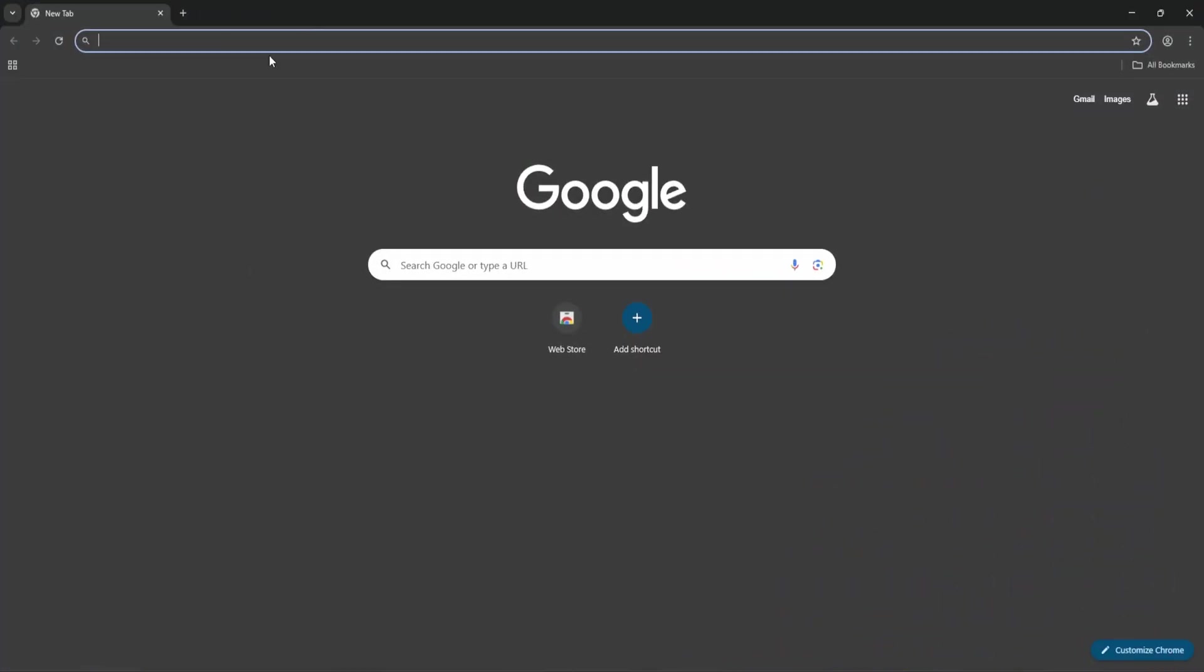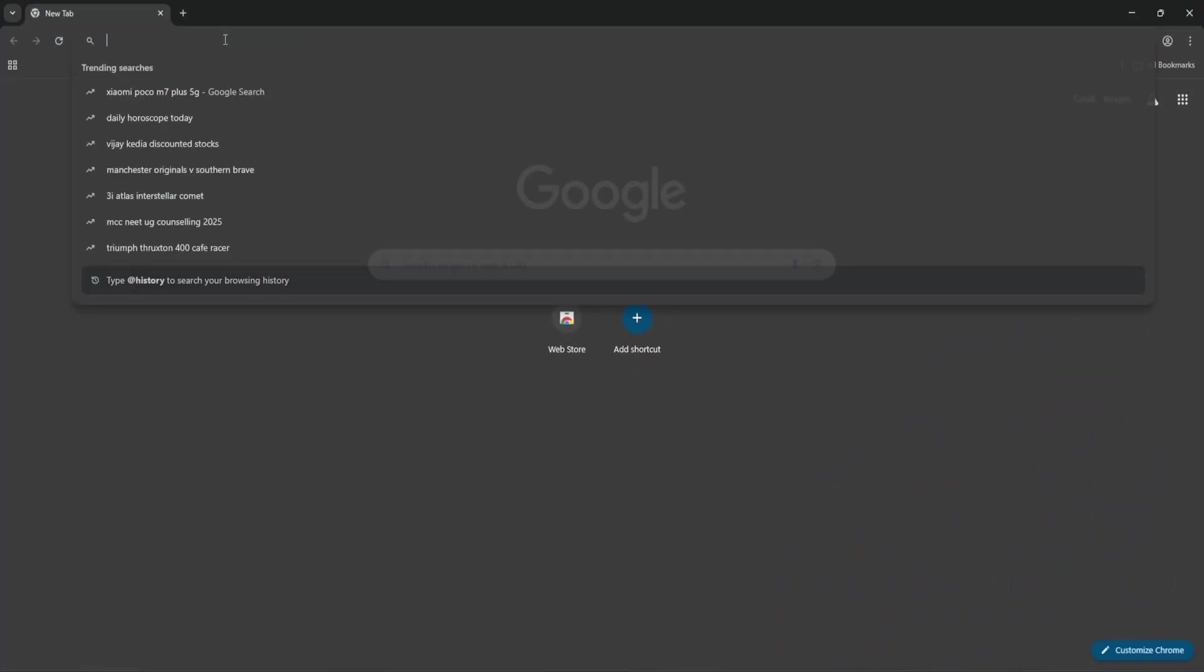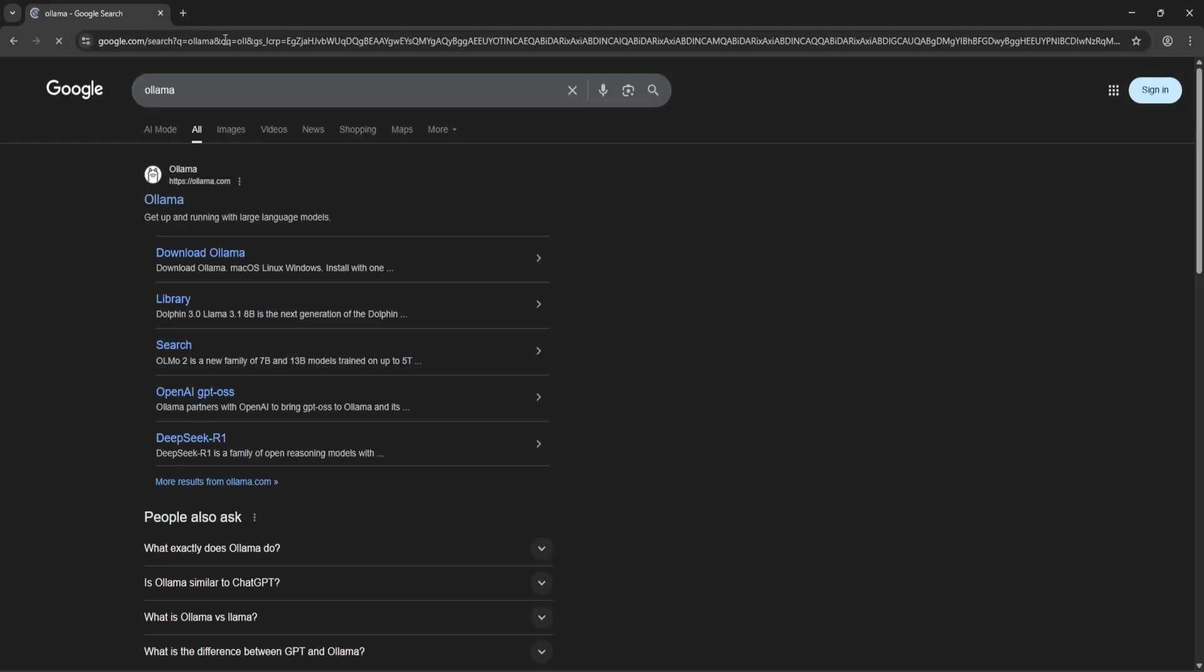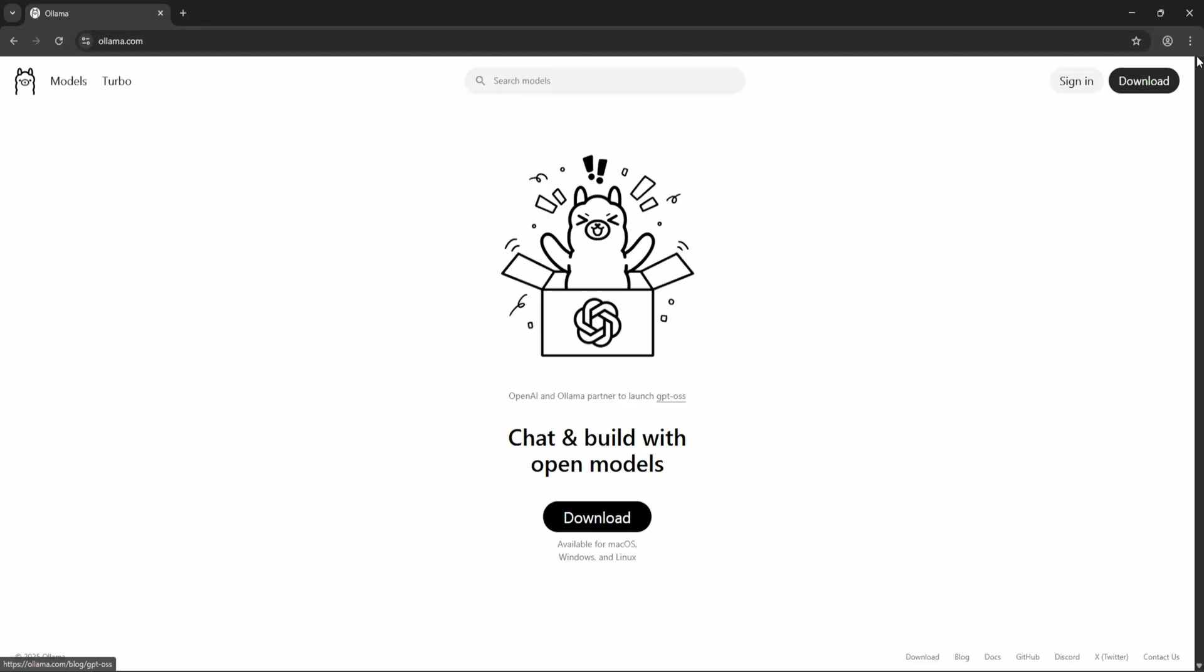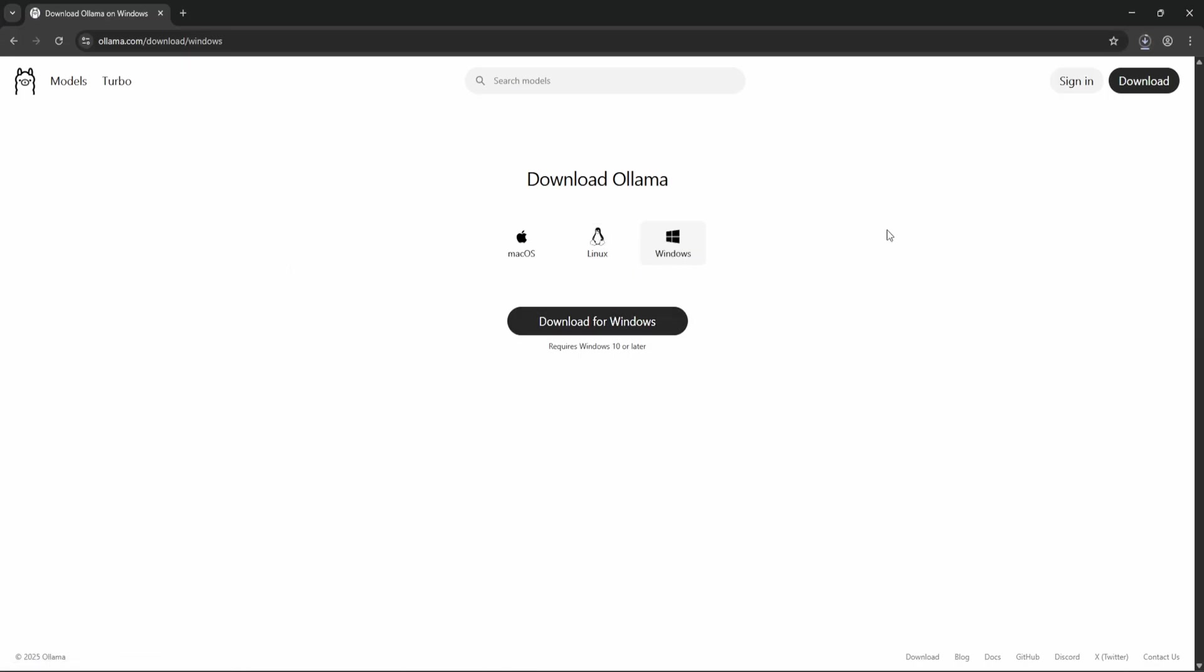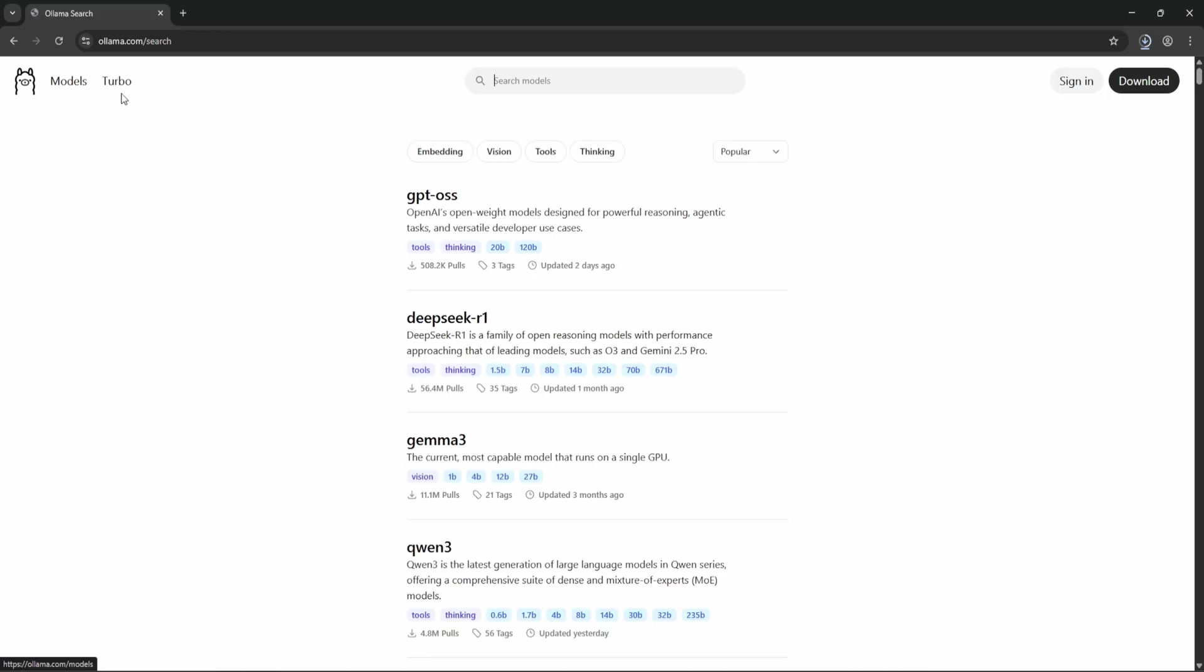And the best part is we are running it completely locally using DeepSeek R1 with Ollama. So let's build this together. The first thing is to download Ollama. You can just click on download and choose your operating system. Ollama helps us to run the LLM locally, whatever open source models are there.